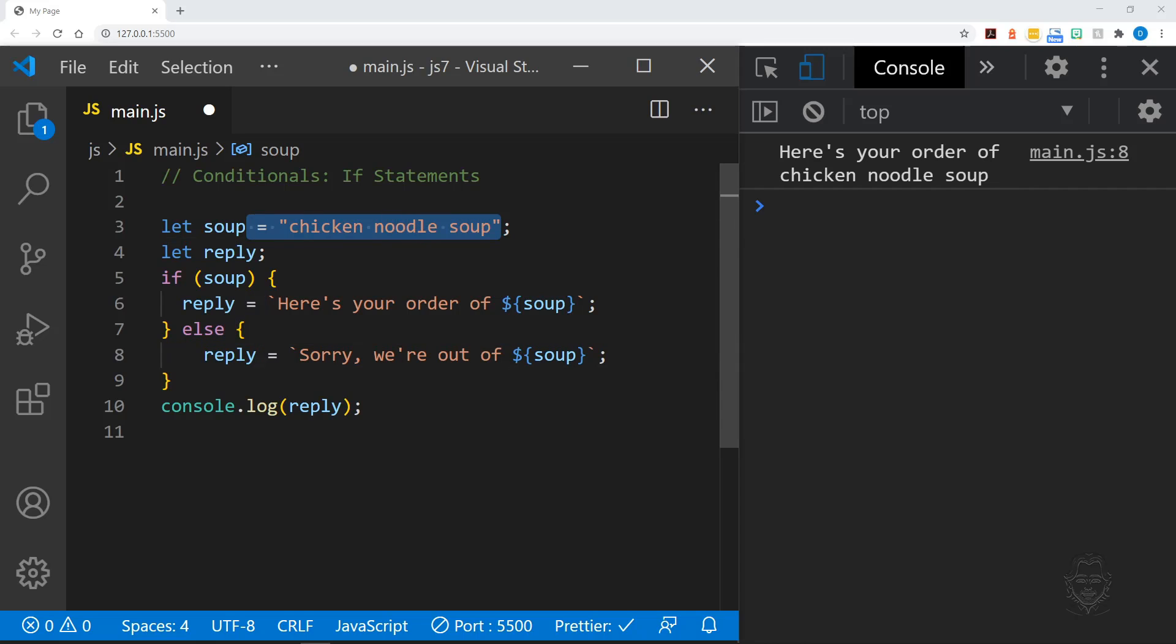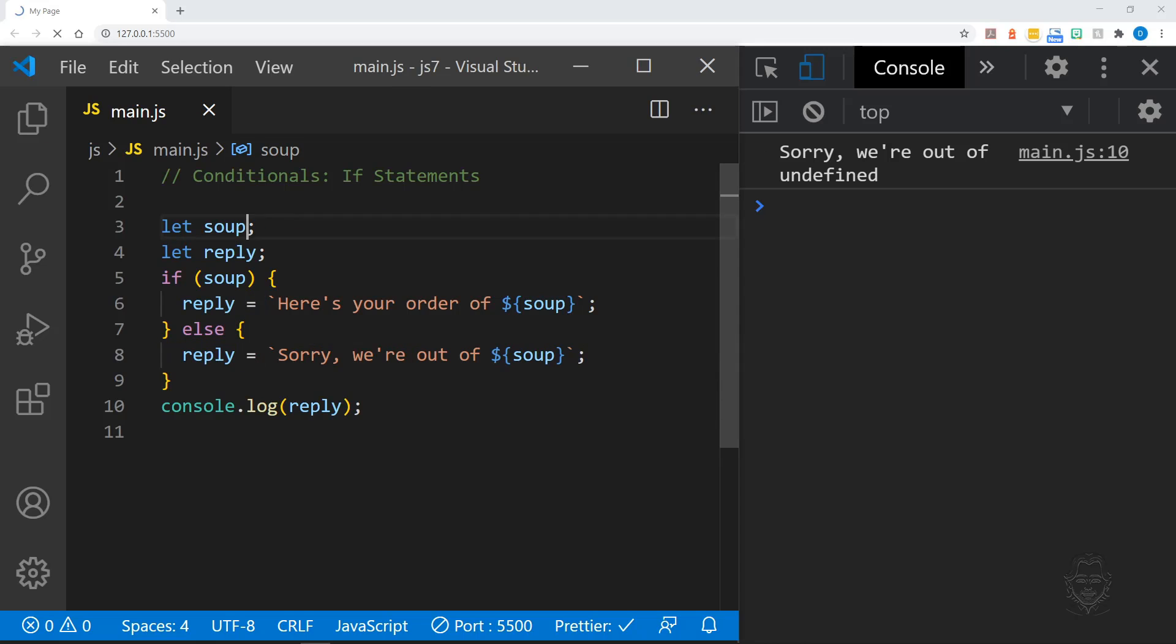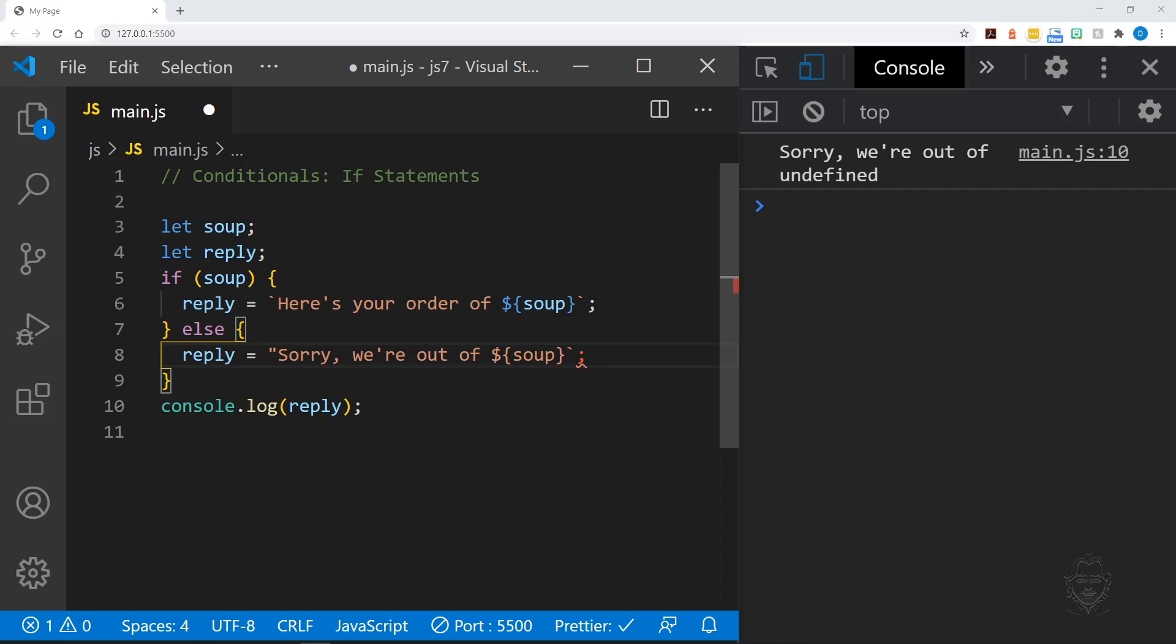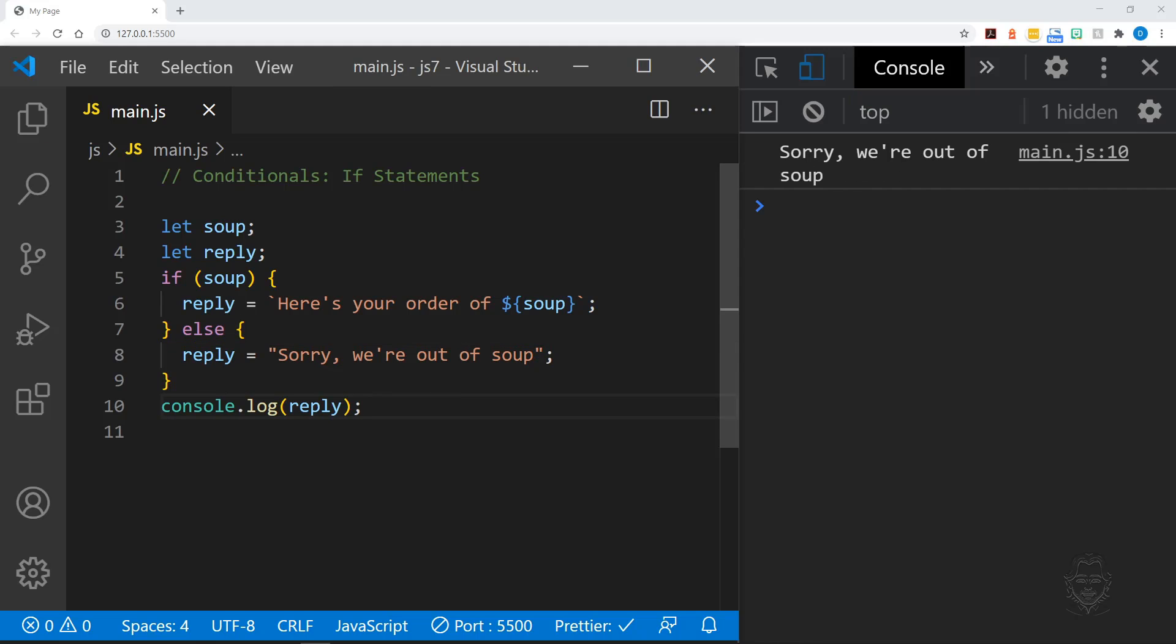Upon saving our changes, you can see our else clause says sorry, we're out of undefined in the console. That's not a great message to deliver, but it proves undefined data is considered false. Let's change the reply to a message for our customers instead.